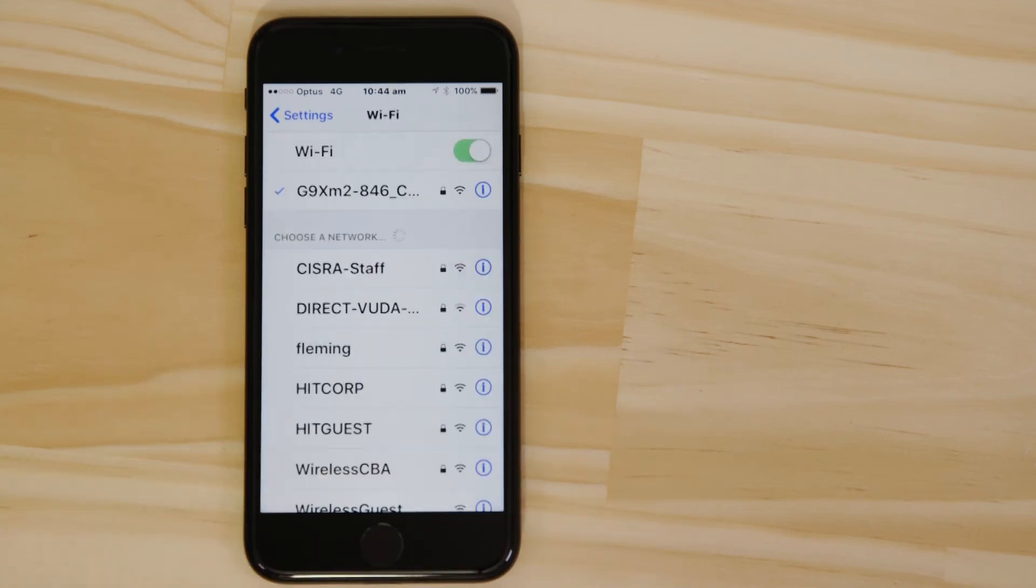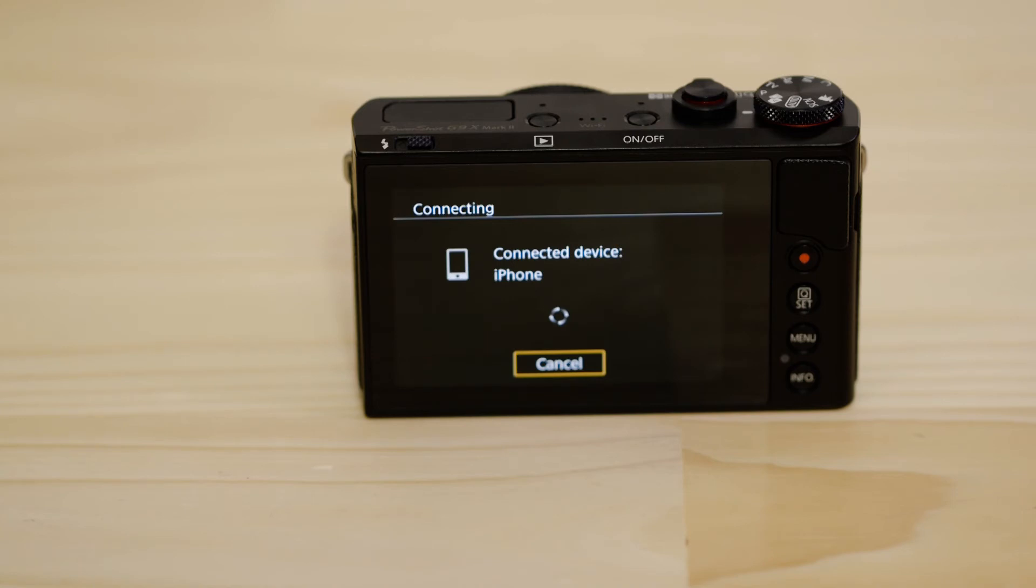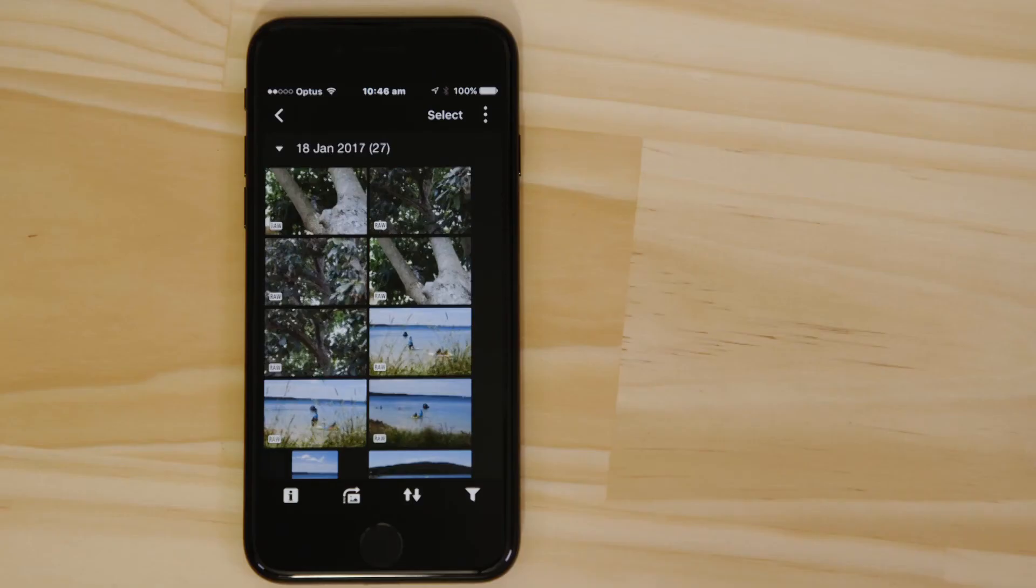On your camera's LCD screen, you should see confirmation of a successful Wi-Fi connection. After a few moments, you'll see thumbnails of all the images that are stored on the memory card in your camera.